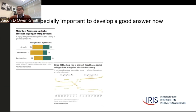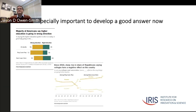That finding is stronger for Republican-leaning and Republican-identified voters, but it holds across the spectrum. In recent years we've seen a dramatic rise among Republican-identified voters who say that colleges and universities are having a negative effect on the country.